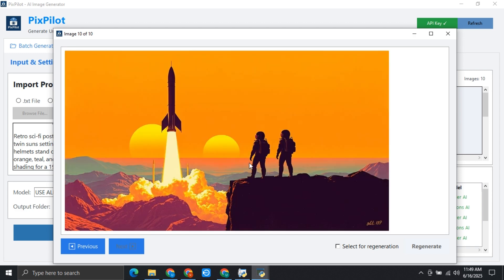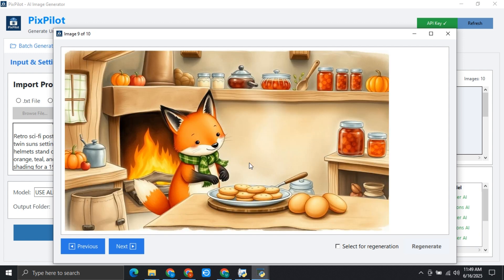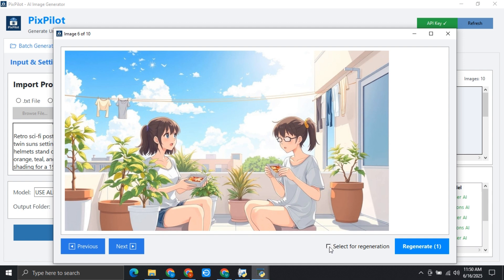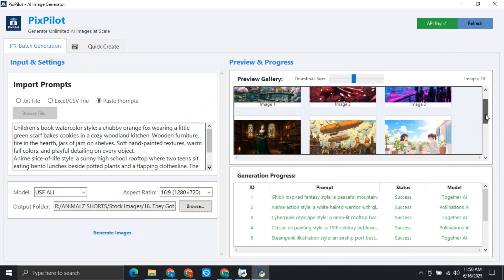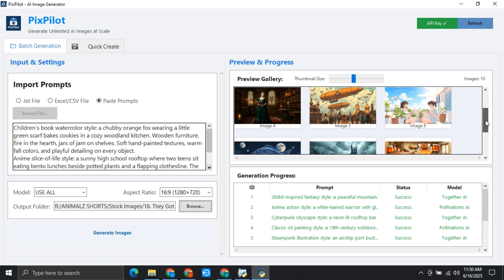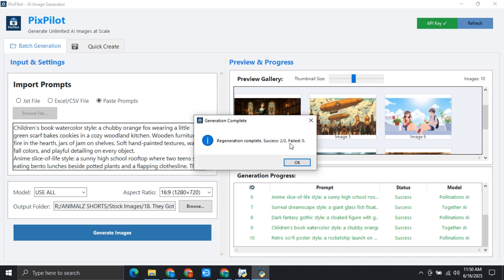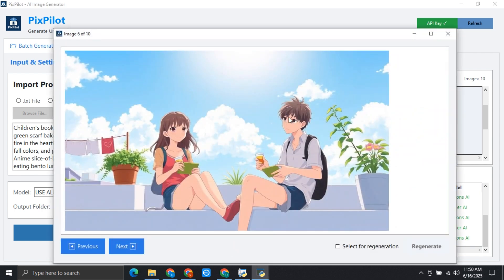If you don't like one of the images, let's say I do not like this image, I will simply click on 'select for regeneration' and now I can regenerate this image. If there are more than one images you did not like, you just simply need to select both images. Now you can see that there are two images we are going to regenerate. I will click on this, and those two images have been regenerated and replaced.